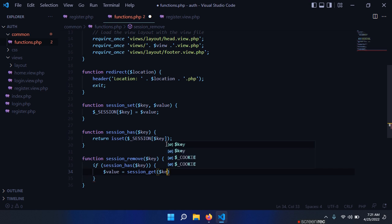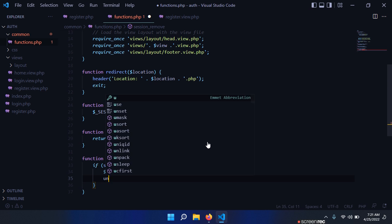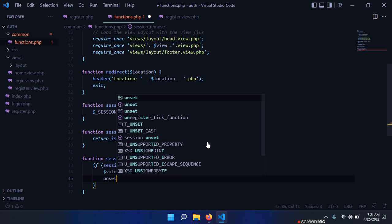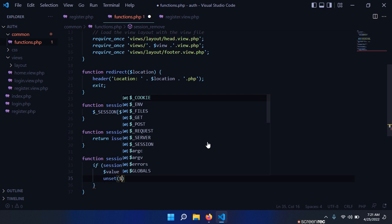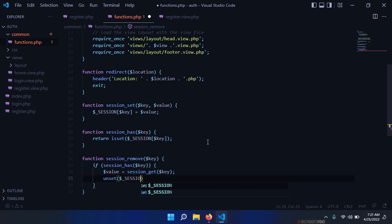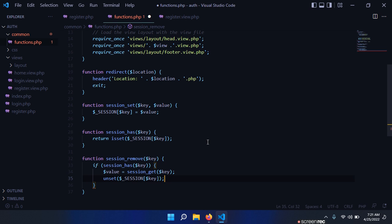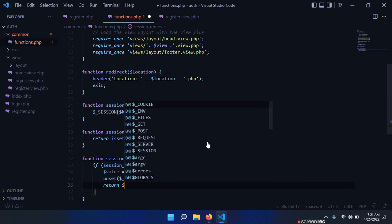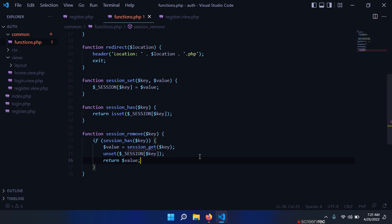And then we simply say unset session[key], and then we return that session that we have stored in our value variable.